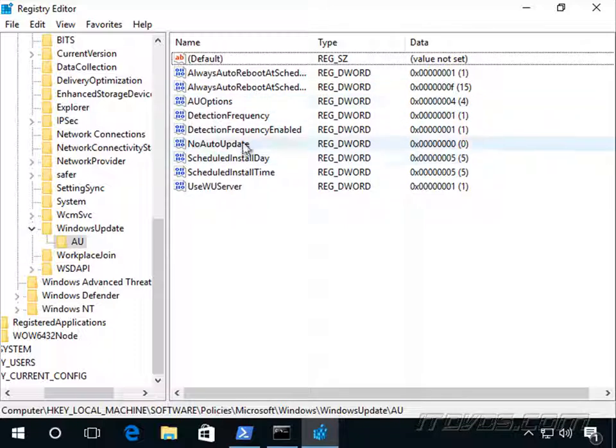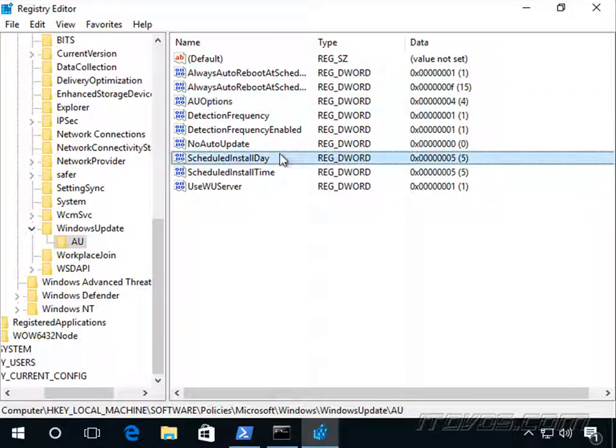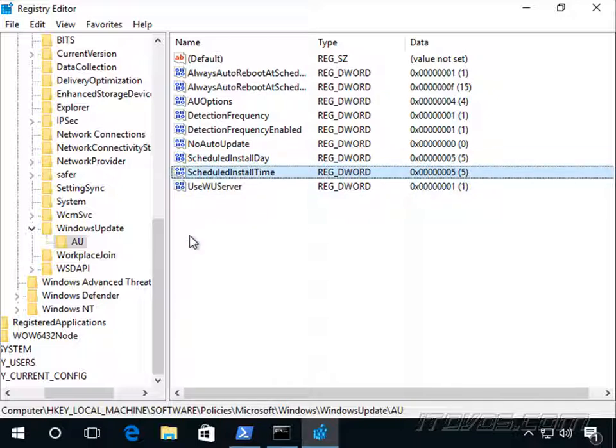And some key ones here are like AU Options, and Scheduled Install Day, and Scheduled Install Time. So this has all been configured already by Group Policy.